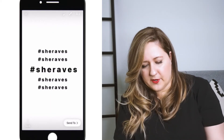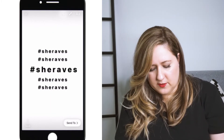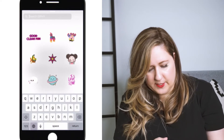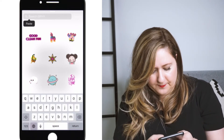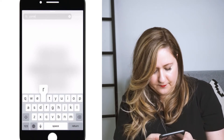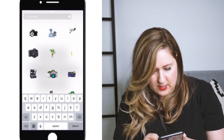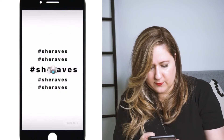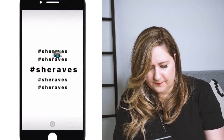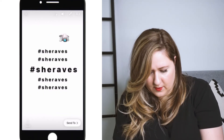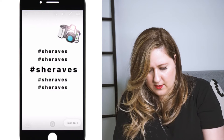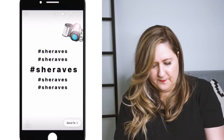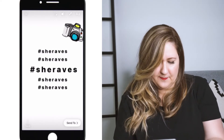Then I go up here to GIFs. I'm going to type in camera. I'm just going to use this one today since the other one was gone. It doesn't look quite as cool, but you get the idea.